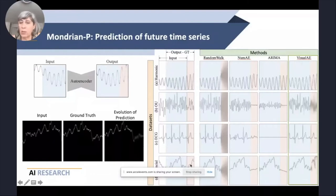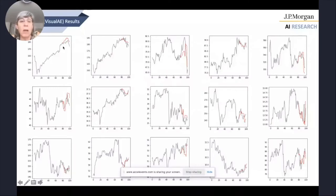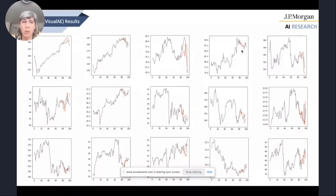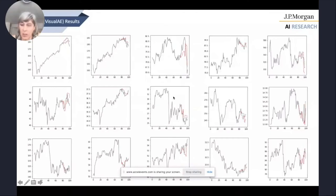Here are comparisons with different types of signals like harmonics, ECGs, and financial data. Our method, called Mondrian P, uses this visual auto-encoder. You can see it predicts really well — the input is shown, the ground truth is here, and the red curve is the prediction while the black curve is the ground truth. It was trained up to step 80, then predicted the last 20 steps. The predictions are quite aligned with the ground truth, and other numerical methods are not able to make such accurate predictions as this visual auto-encoder using an image of the time series.